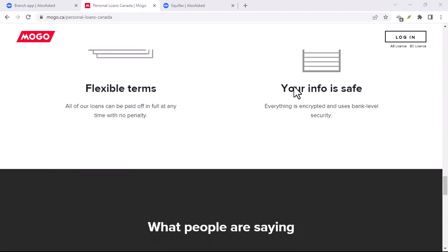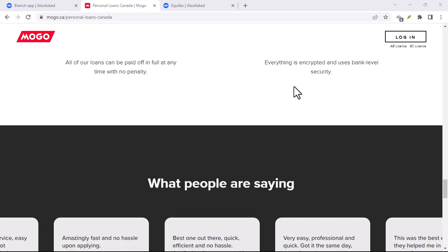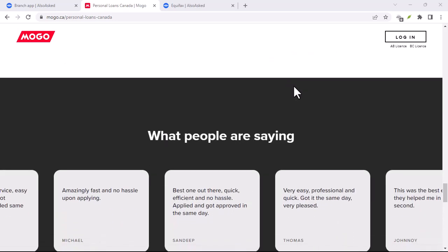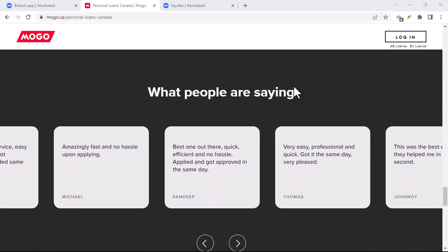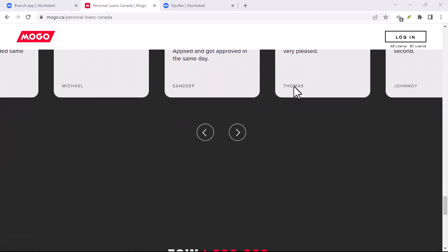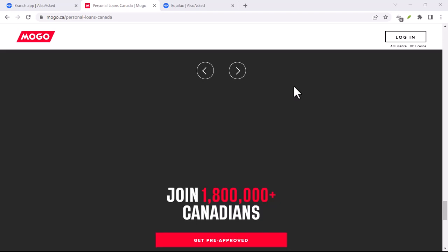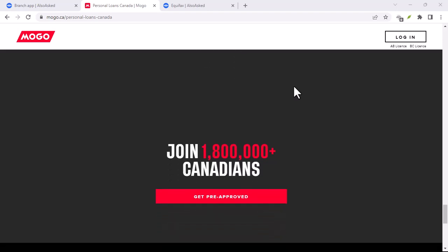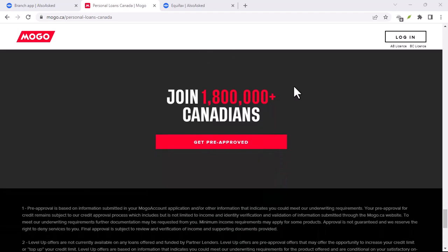So, how exactly does MoGo work its financial magic? Here's a breakdown of its key features. One: Effortless account tracking.